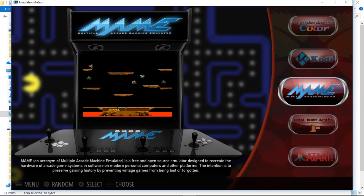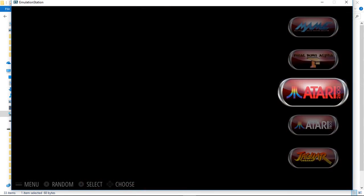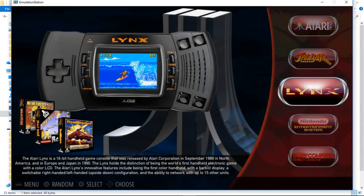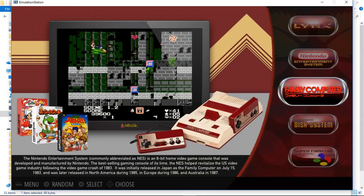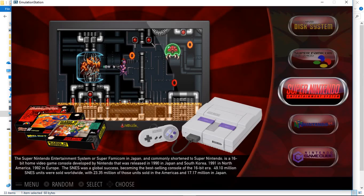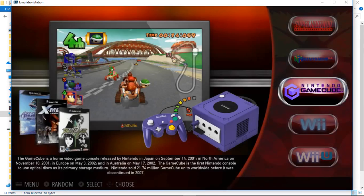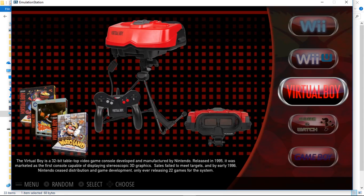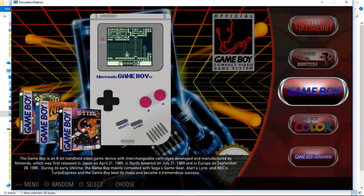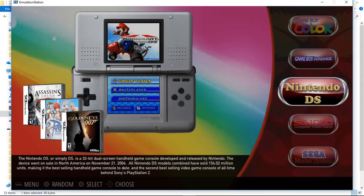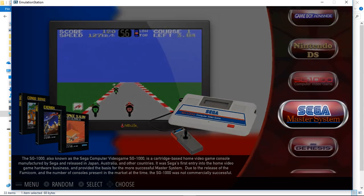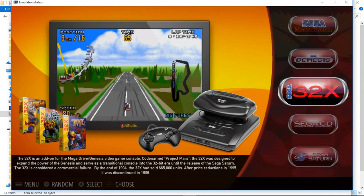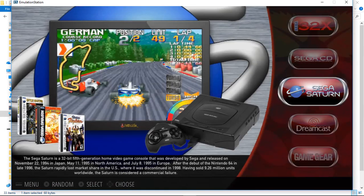So we have MAME, Final Burn Alpha, 2600, 7800, Jaguar, Lynx, NES, Famicom, Famicom Disk System, Super Famicom, Super Nintendo, Nintendo 64, GameCube, Wii, Wii U, Virtual Boy, Game & Watch, Game Boy, Game Boy Color, Game Boy Advance, Nintendo DS.